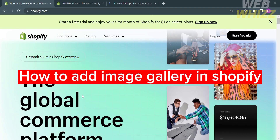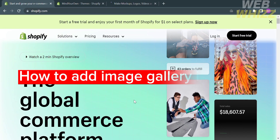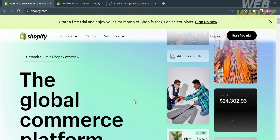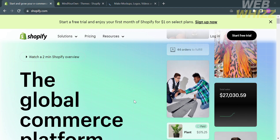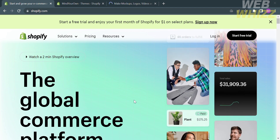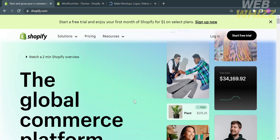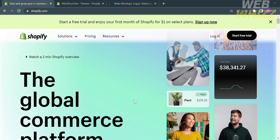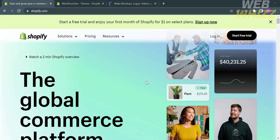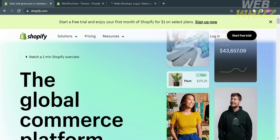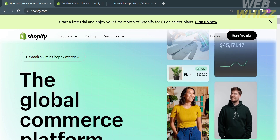How to add image gallery in Shopify. Hello and welcome to our channel, WebWiz. In this tutorial, I'm going to show you how to add image gallery in Shopify. Please watch till the end to properly understand the tutorial.